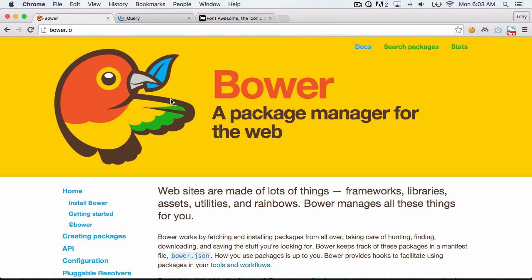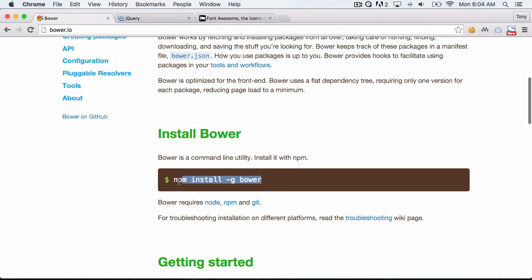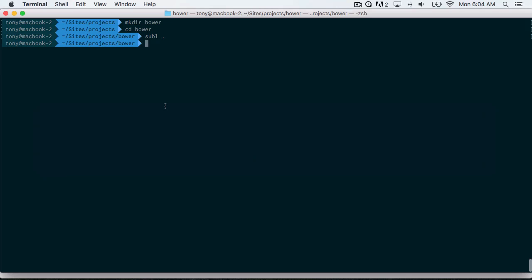Instead, we can use Bower to manage these dependencies. We could say bower install jQuery or bower install Font Awesome and it will automatically install them into a folder on our local machine. If we run npm install -g bower on our machine, it will install Bower globally. I already have it installed — it's one command, installed via Node. If you don't have Node, just go to nodejs.org and download it.